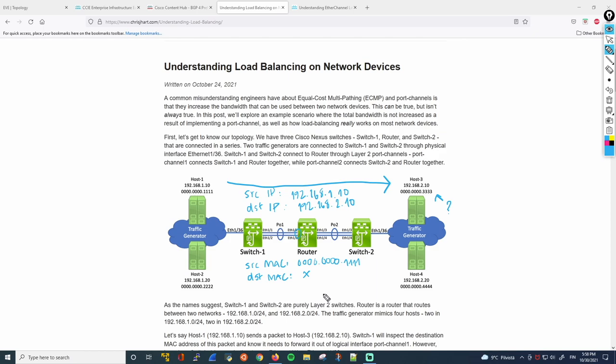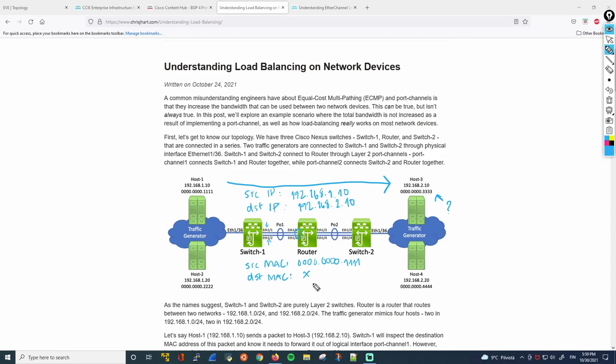So now, when this packet comes to switch 1, how does it decide which link, which actual physical link to use to forward this packet? Is it going to be Ethernet 1.1 or Ethernet 1.2? Well, this is based on a process called hashing. We can talk about that more in a little bit. I actually have a nice document from Cisco to show you, and we can go over it in detail. But let's finish this part first.